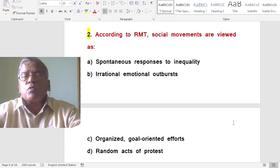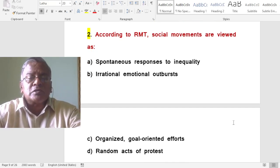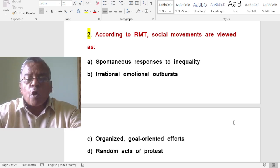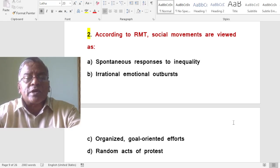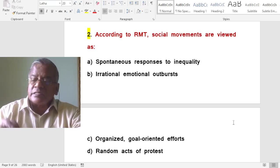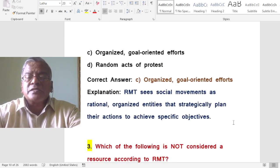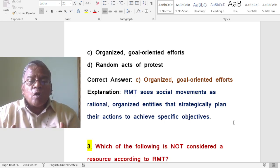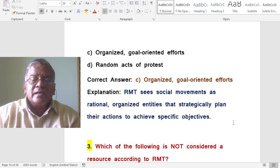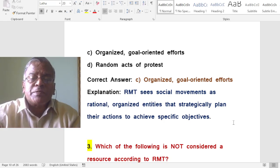According to resource mobilization theory, social movements are viewed as what? The answer is: organized, goal-oriented efforts. Resource mobilization theory sees social movements as rational, organized entities that strategically plan their actions to achieve specific objectives.